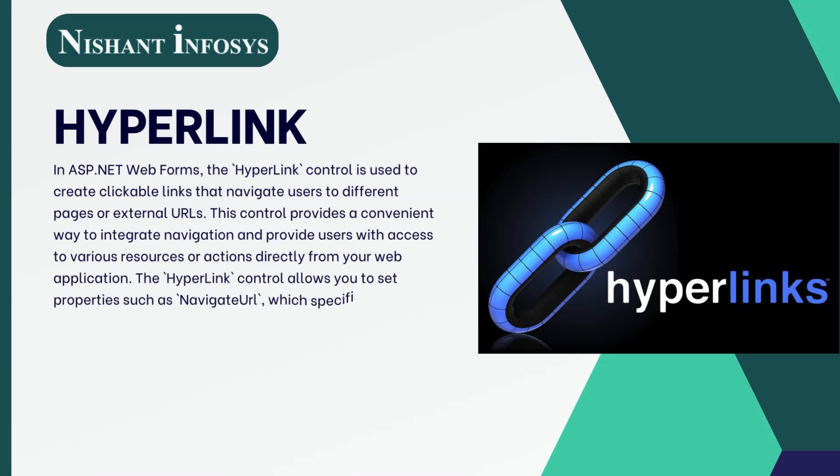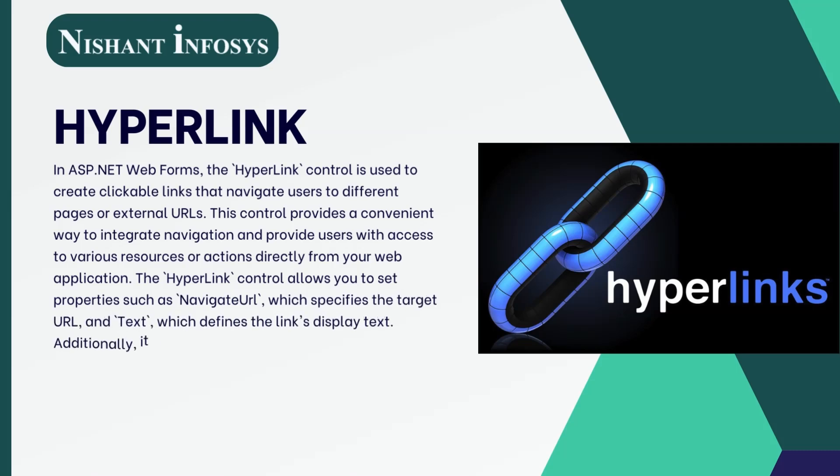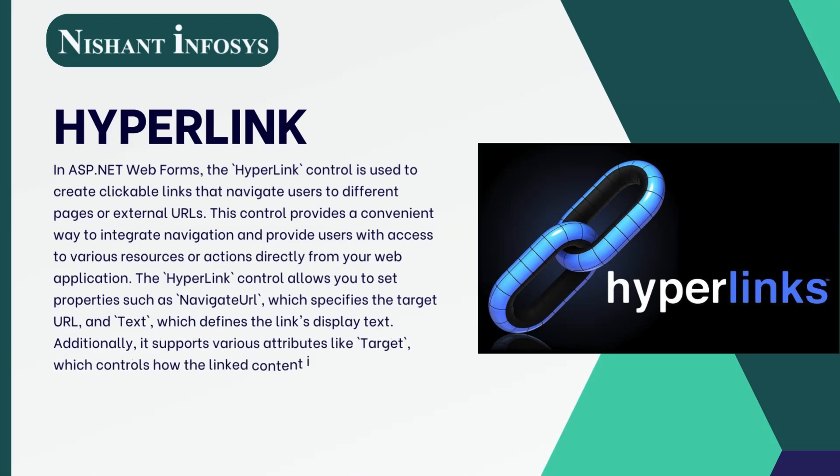The hyperlink control allows you to set properties such as NavigateURL, which specifies the target URL, and Text, which defines the link's display text.